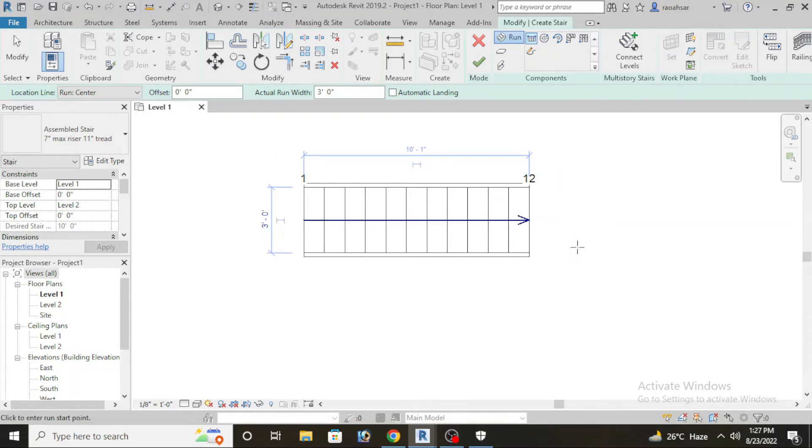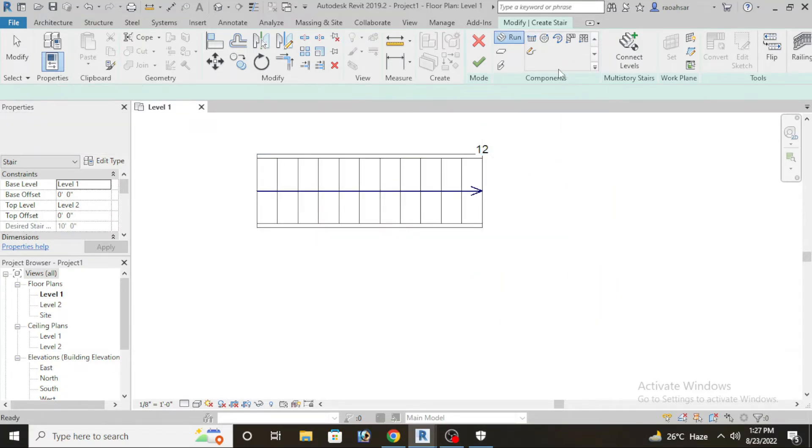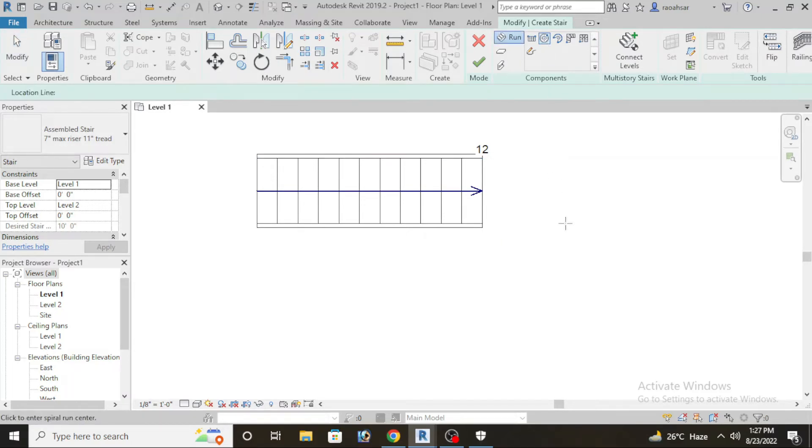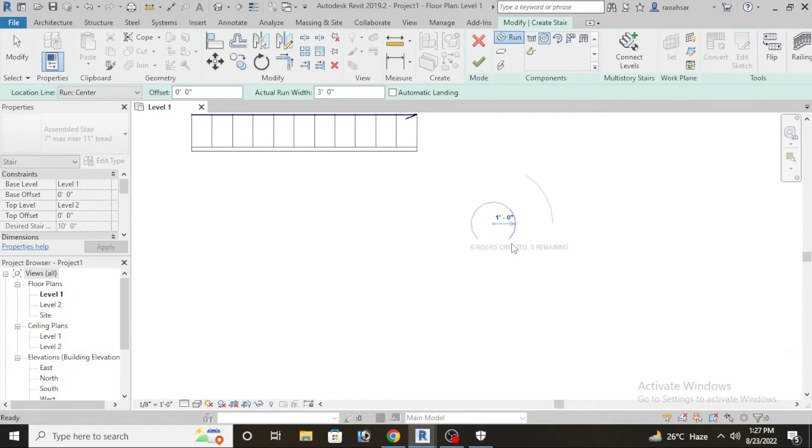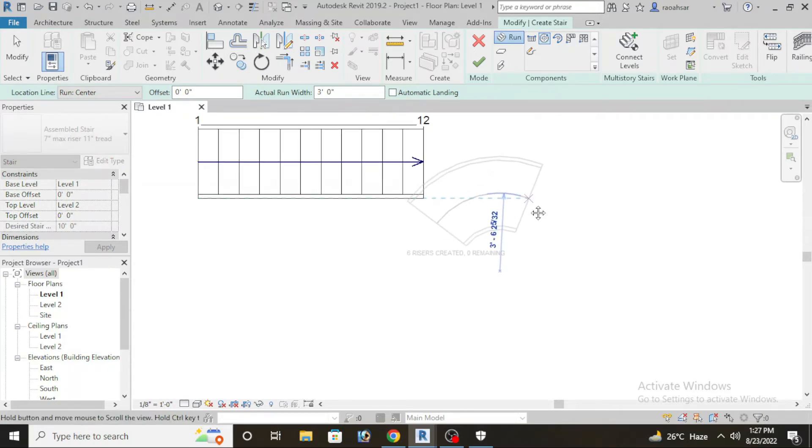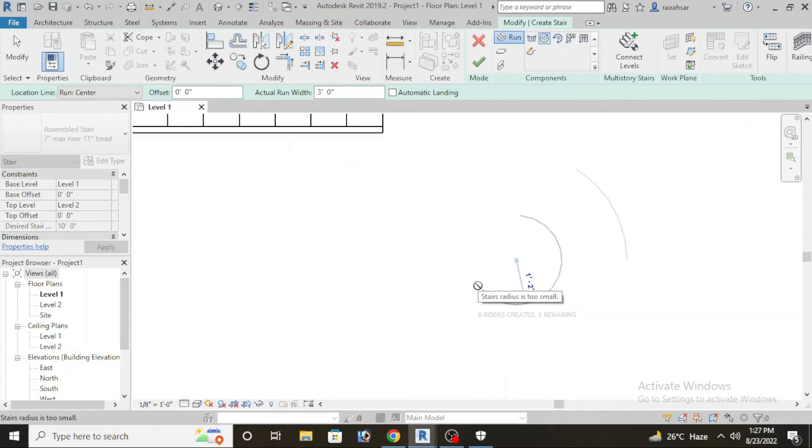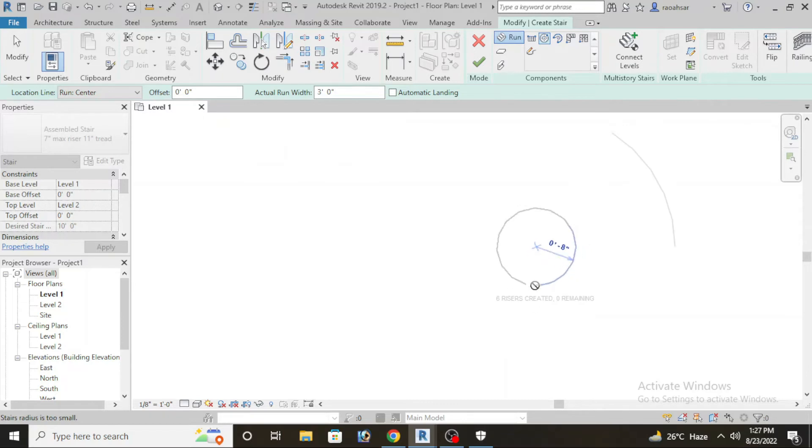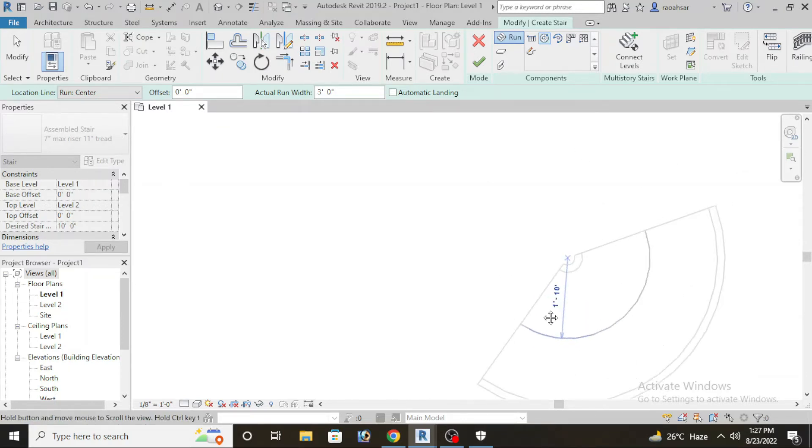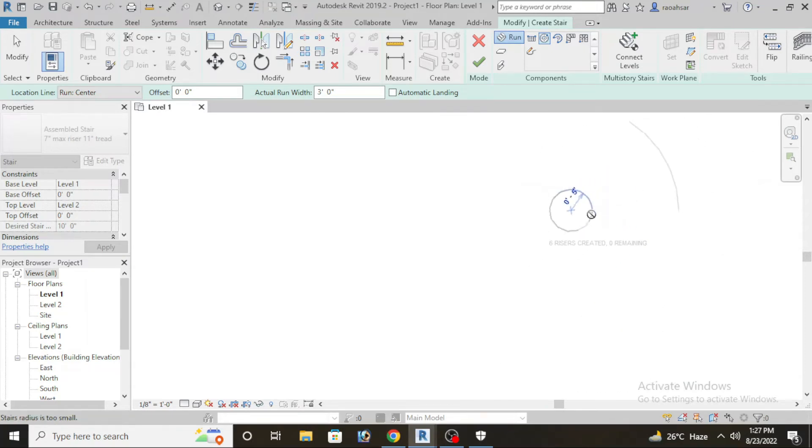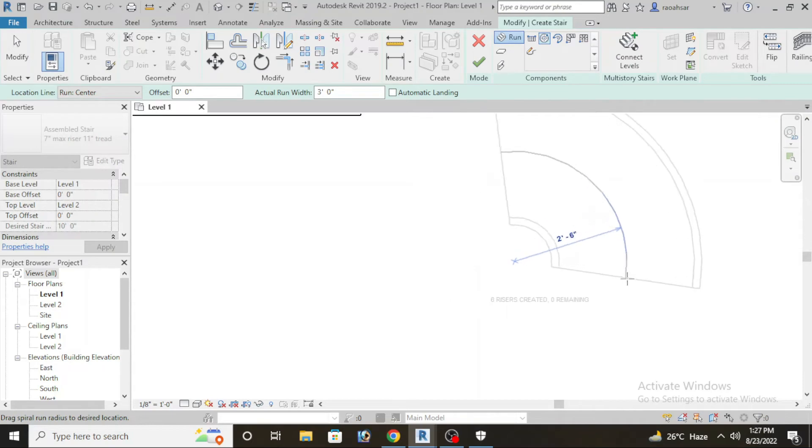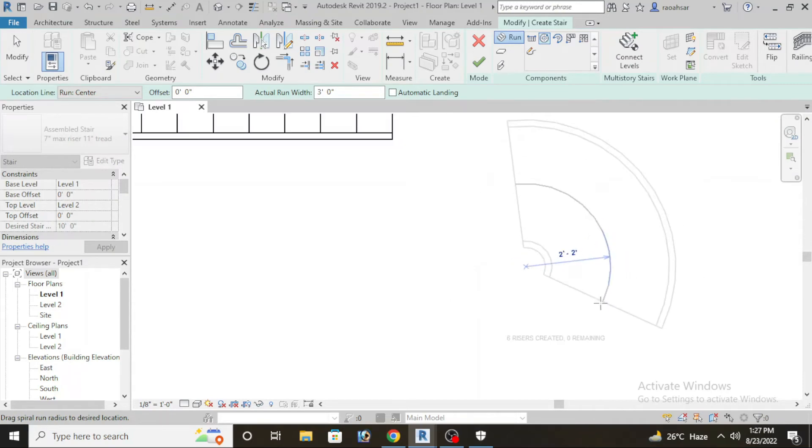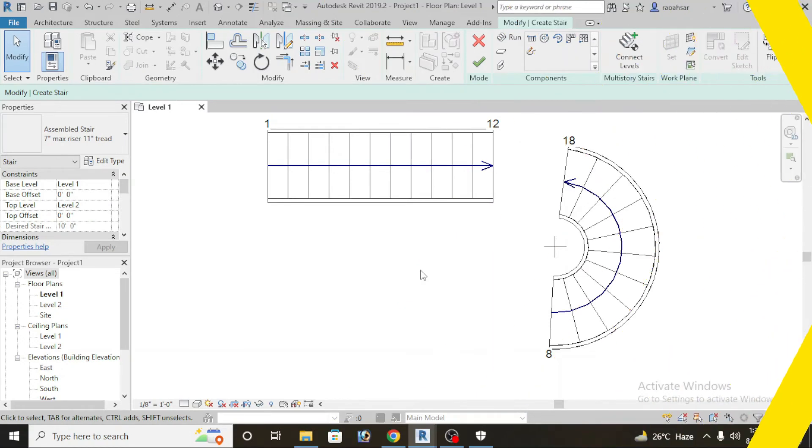Now moving to our next we have spiral stairs. The process is the same. Spiral stairs, click here and here we will draw. We will give radius and we will give the right direction.